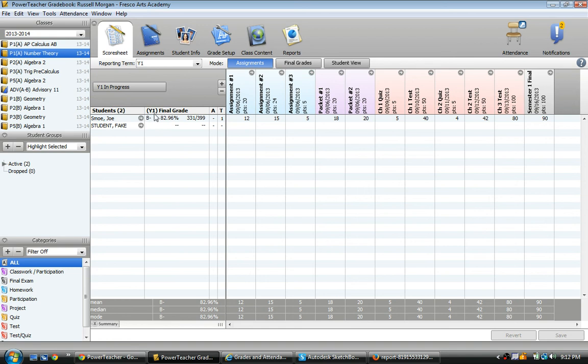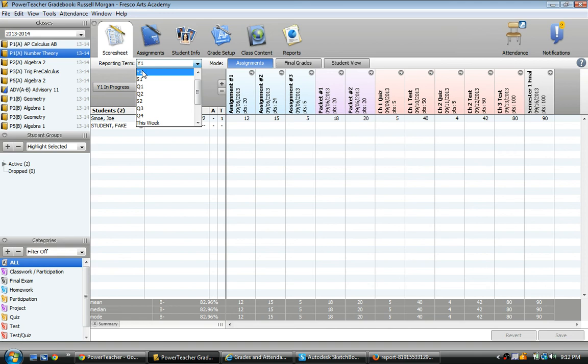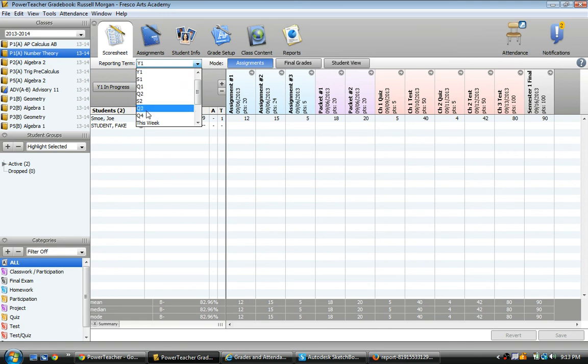Now that grade is for the Y1 term. You can see the different terms right here. Y1 stands for the full year for us. And then there's semester 1, quarter 1, quarter 2, semester 2, and so on. This is so you can look at just assignments from a particular time span.